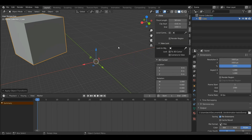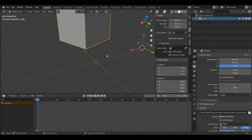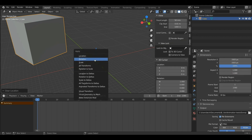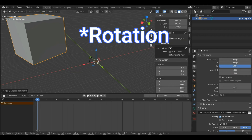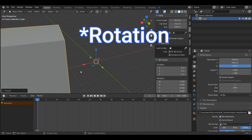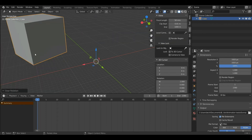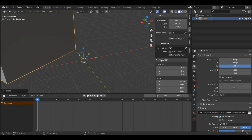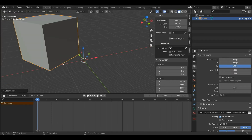Now if I move my object and press Alt+G it will return to this new original position. If I press Ctrl+A and apply the location, then press Alt+R it will return to the applied rotation state. And if I press Ctrl+A, select scale, then scale my object, pressing Alt+S will return it to when I set the scale.